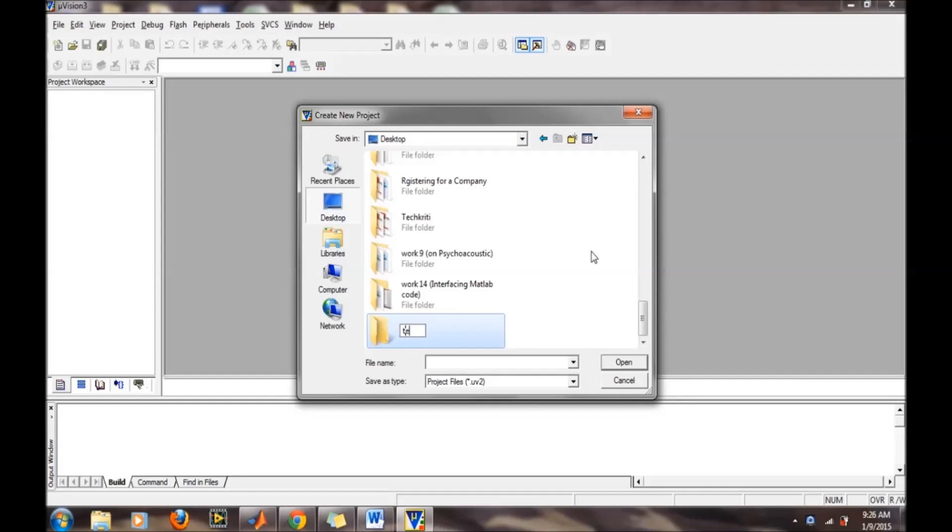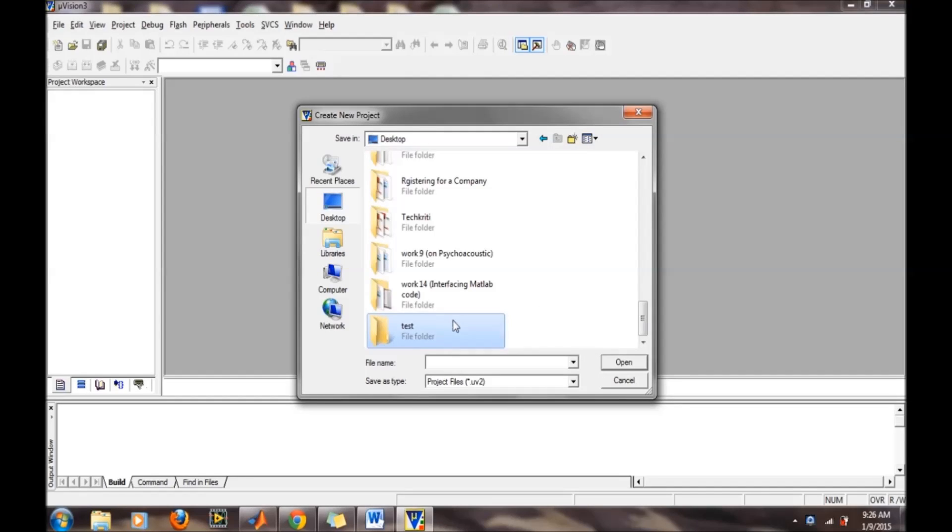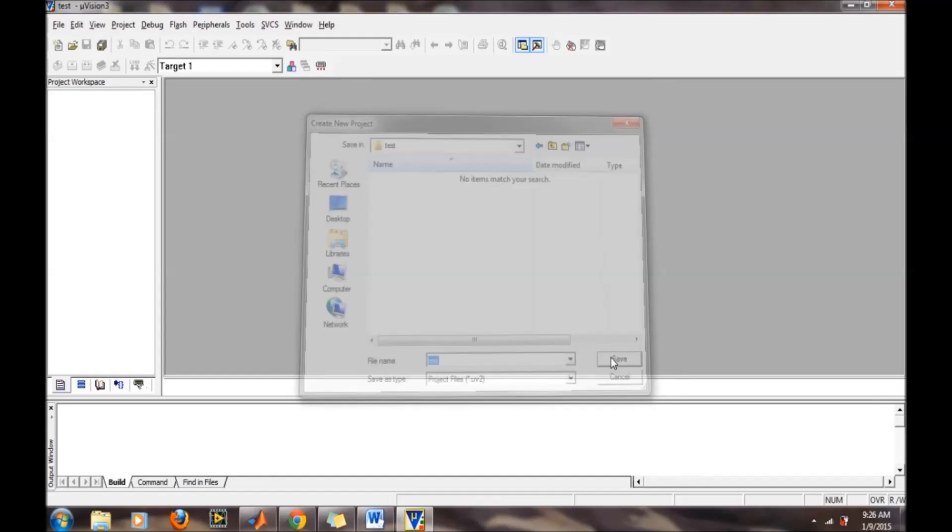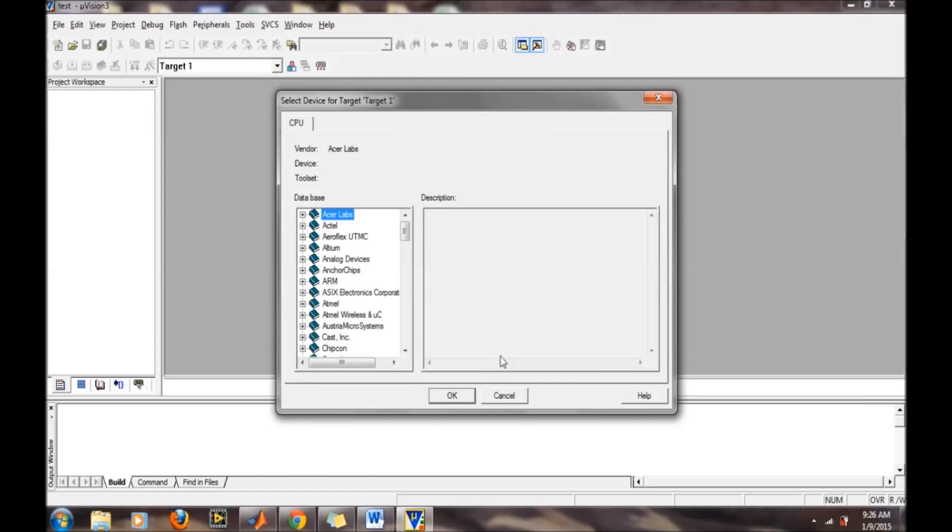I am creating a folder called test. Then in the test folder, I will create the project. I am naming it test as well, and then save.